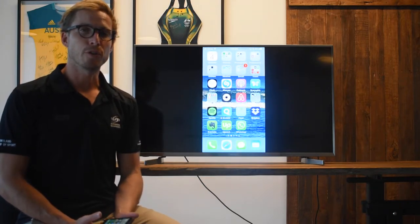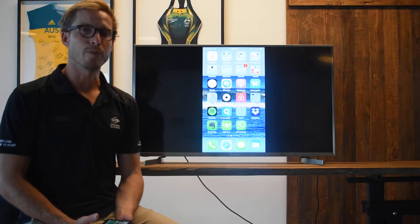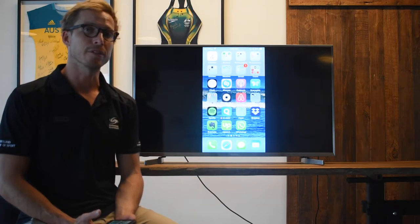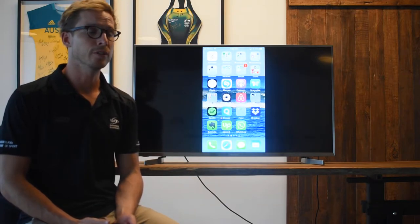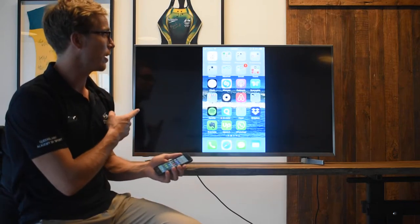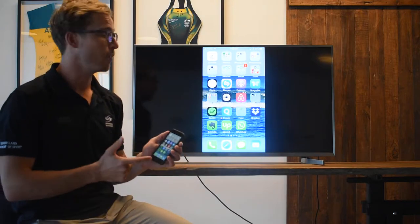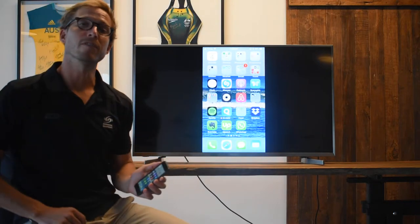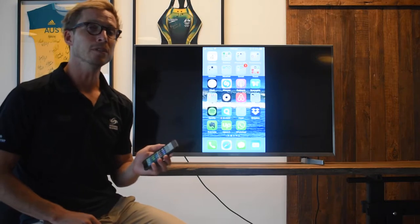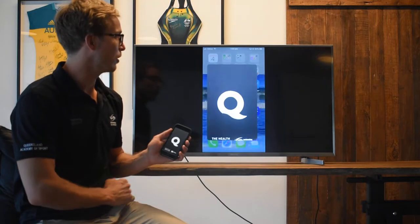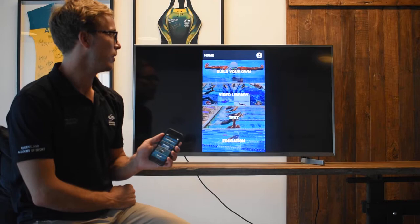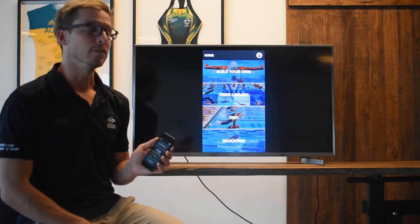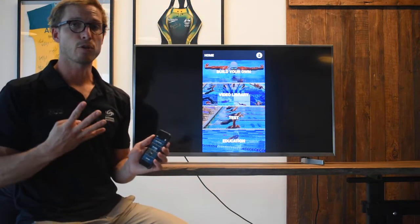I just wanted to show you through this new QSwim app and how to use it and how to make the most of it. I've screen mirrored my phone up to the TV so you can see exactly what's going on. If we click on the QSwim app we come to our initial home screen which breaks things down into four categories.